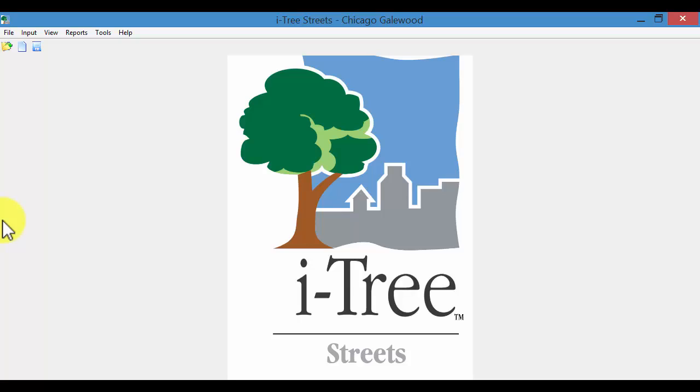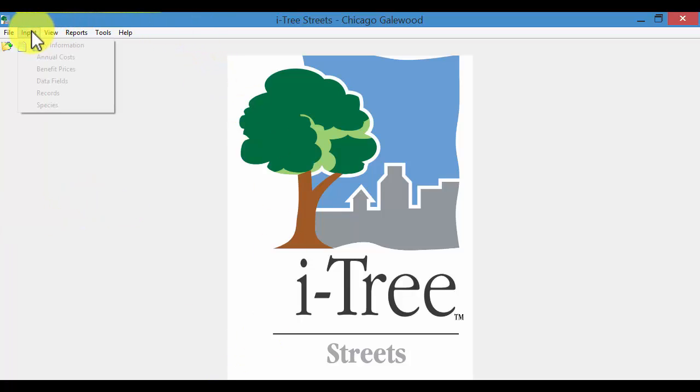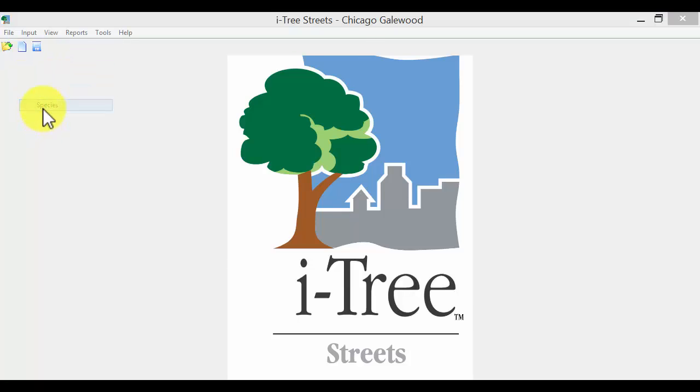In this next video, I'll discuss the Define Species option in iTree Streets. This can be accessed under the Input menu. You'll see Input Species.